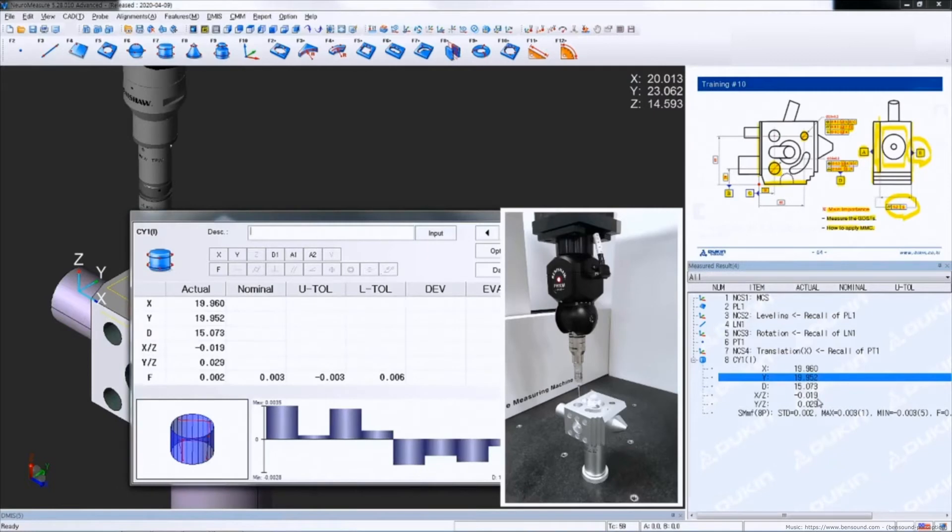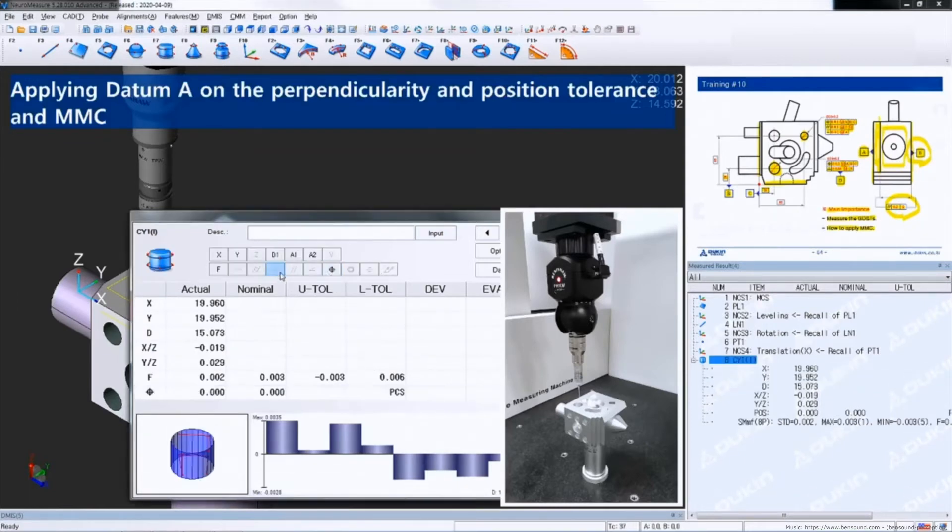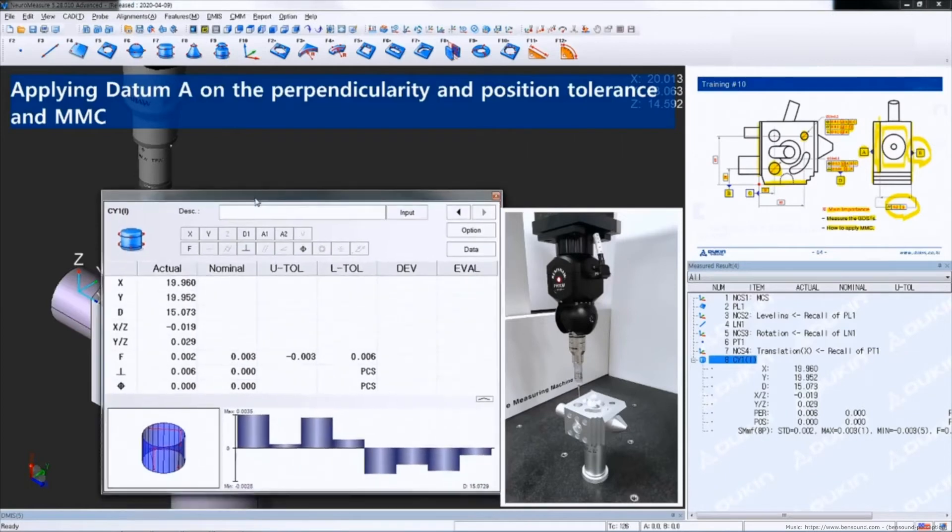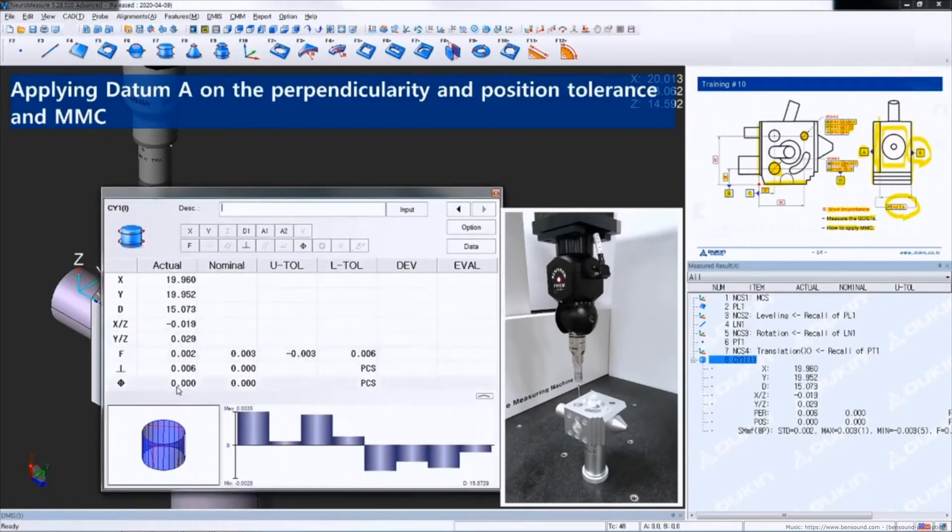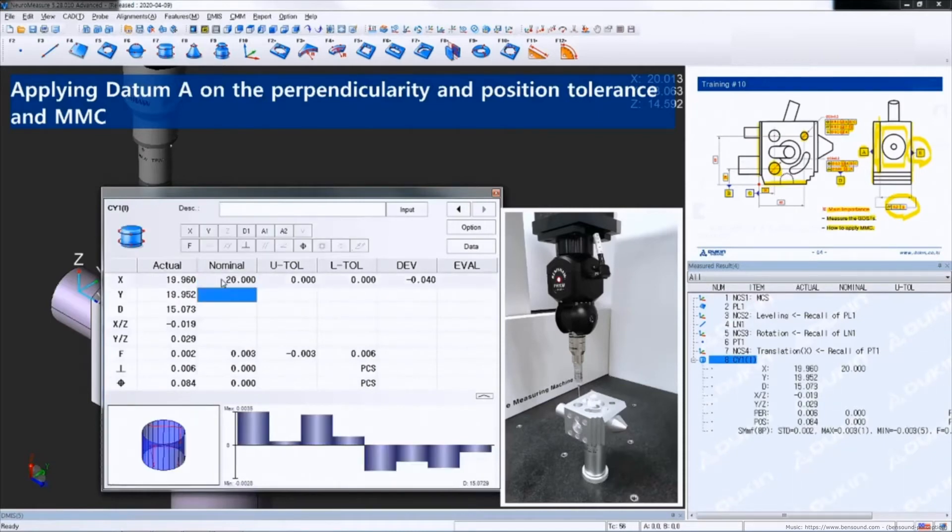Double-click the cylinder, and let's apply GDNTs for datum D. First, sort out the items. The actual value of position tolerance is zero right now because I haven't put the nominal values for X and Y coordinates. Based on the deviation, the position tolerance is calculated.